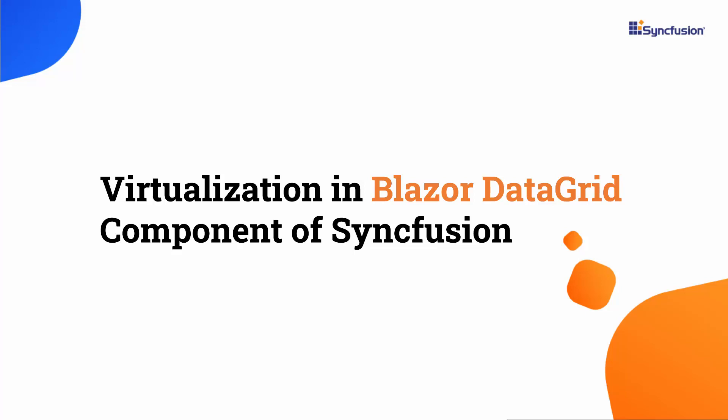Hi everyone, welcome back. In this tutorial on how to implement virtualization on the Syncfusion Blazor DataGrid component.